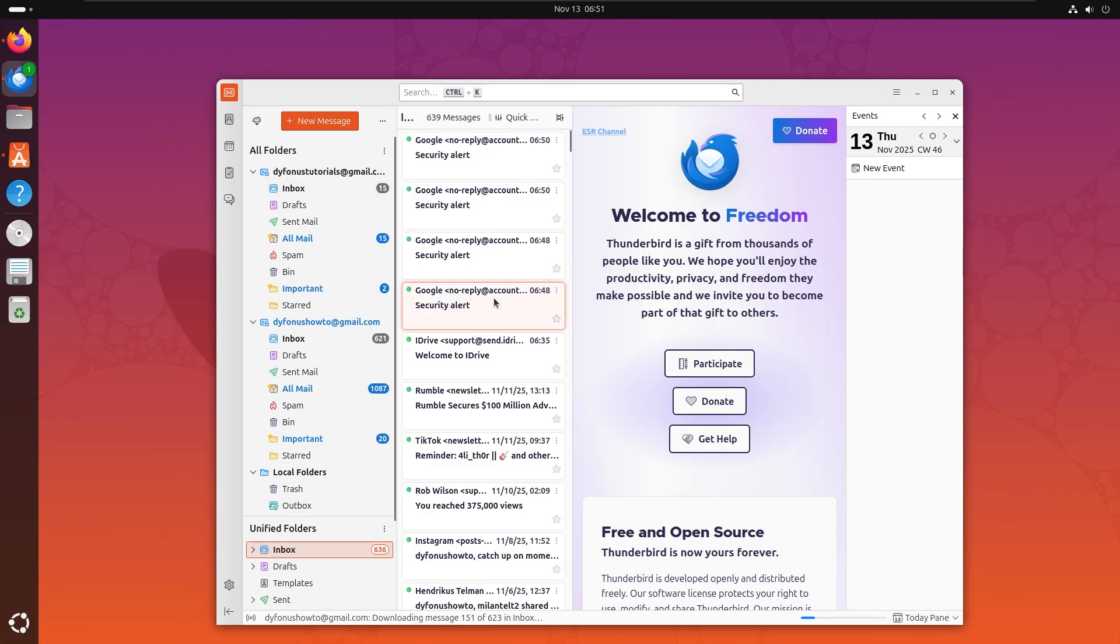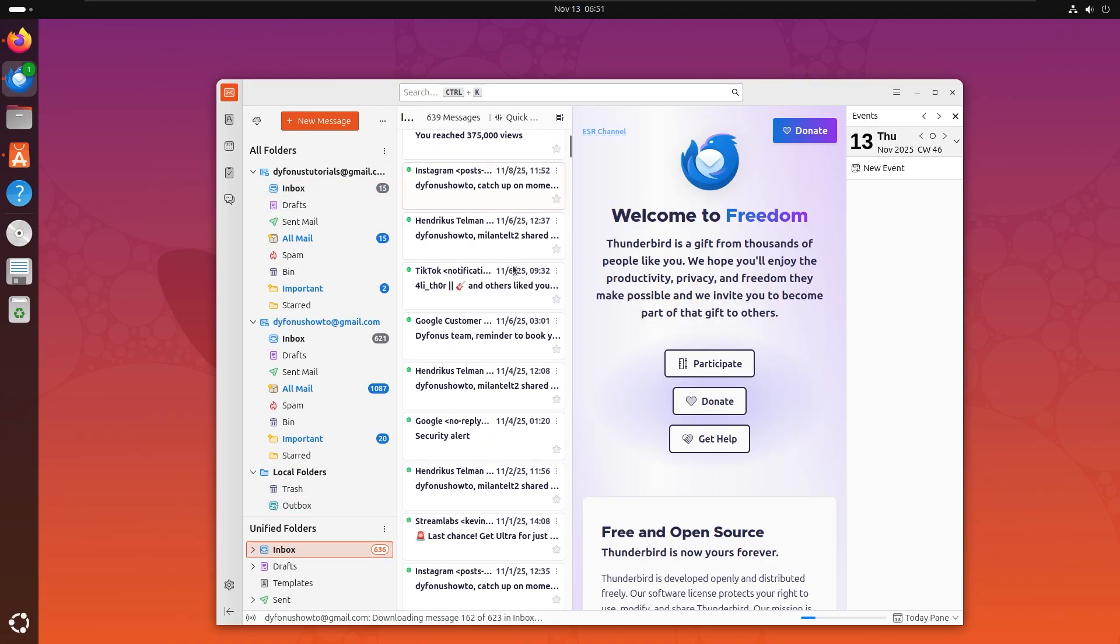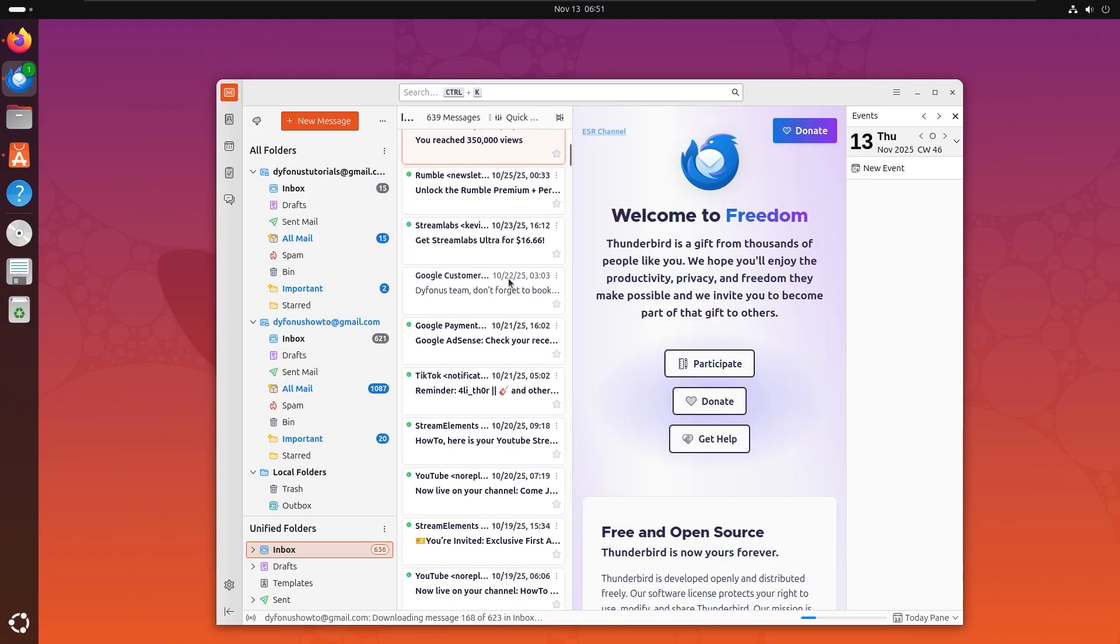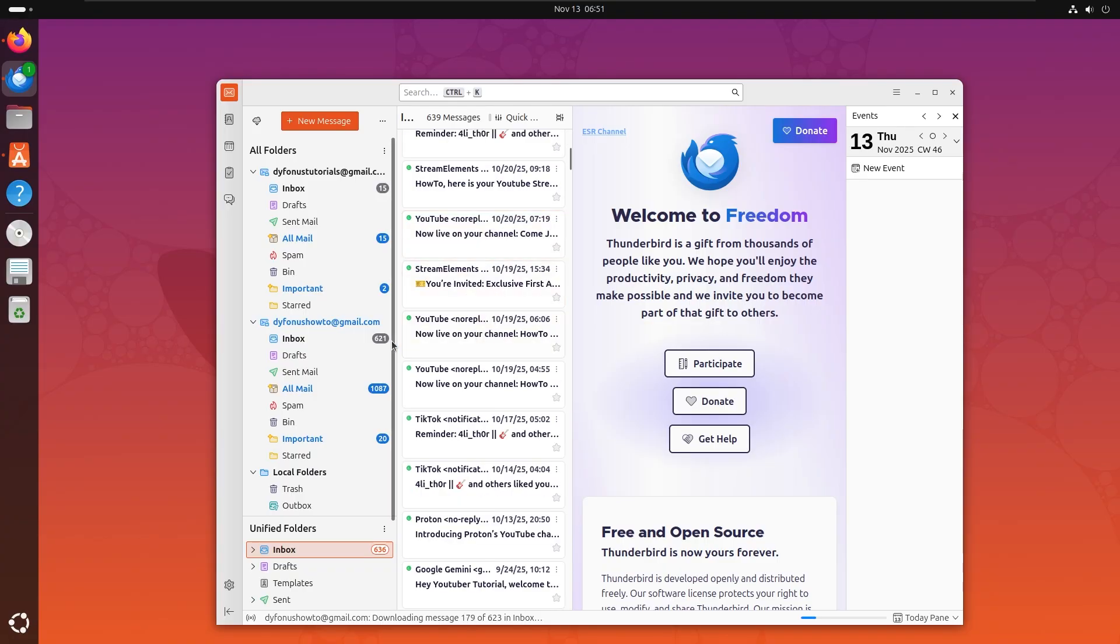Right here if you click on inbox, it will actually show all of the emails combined. But of course you can customize this however you want. Big question: why is Thunderbird better than other open source competitors?